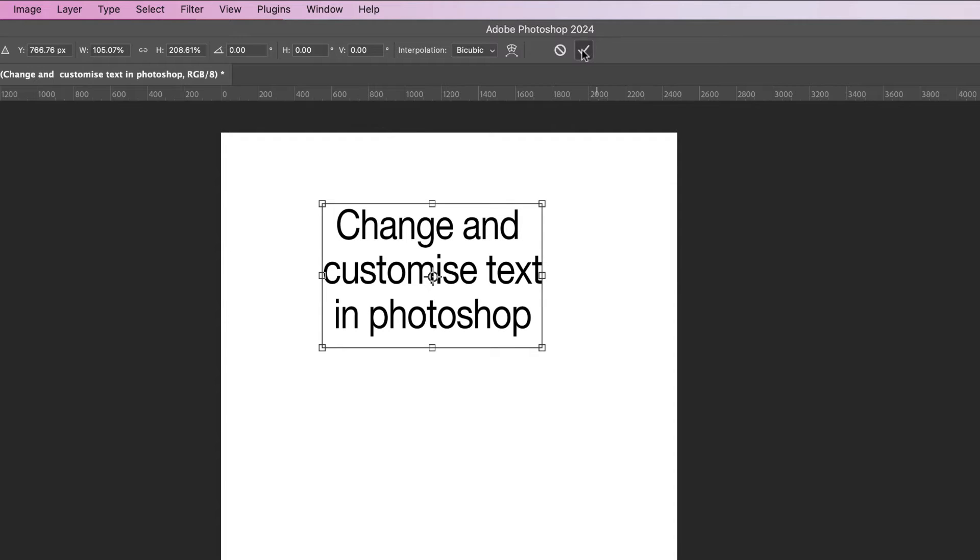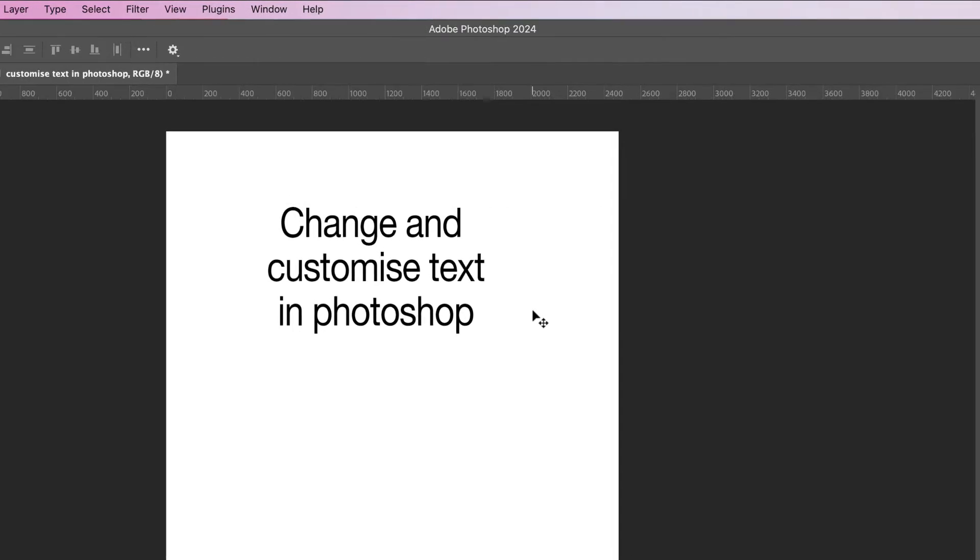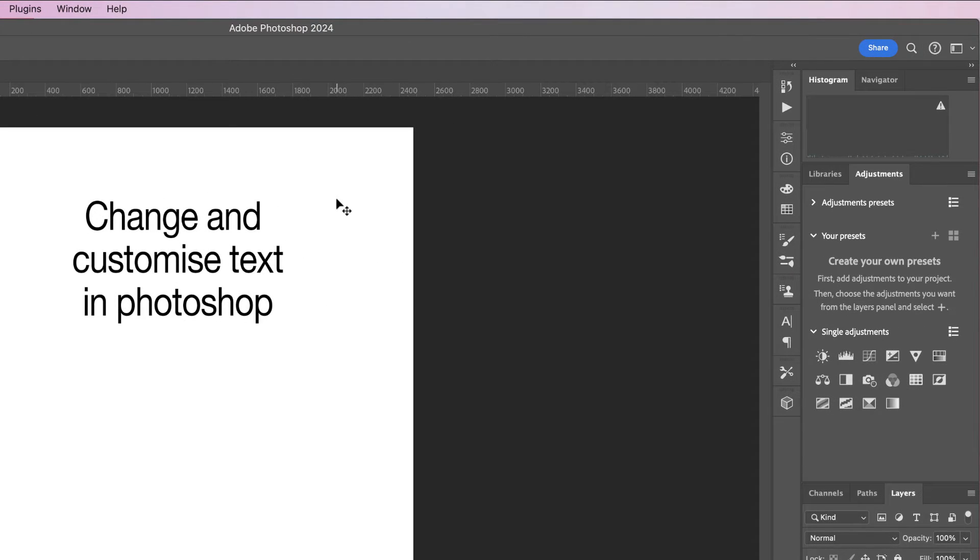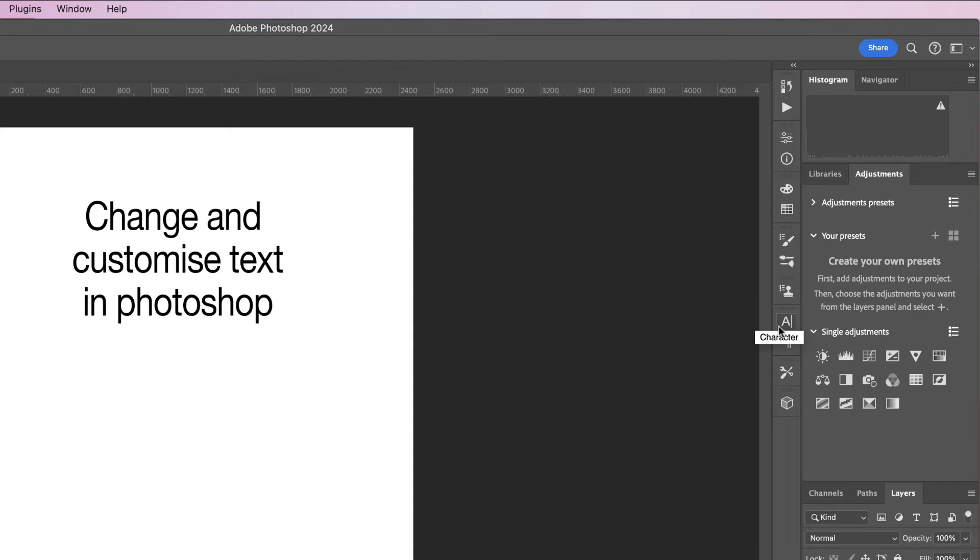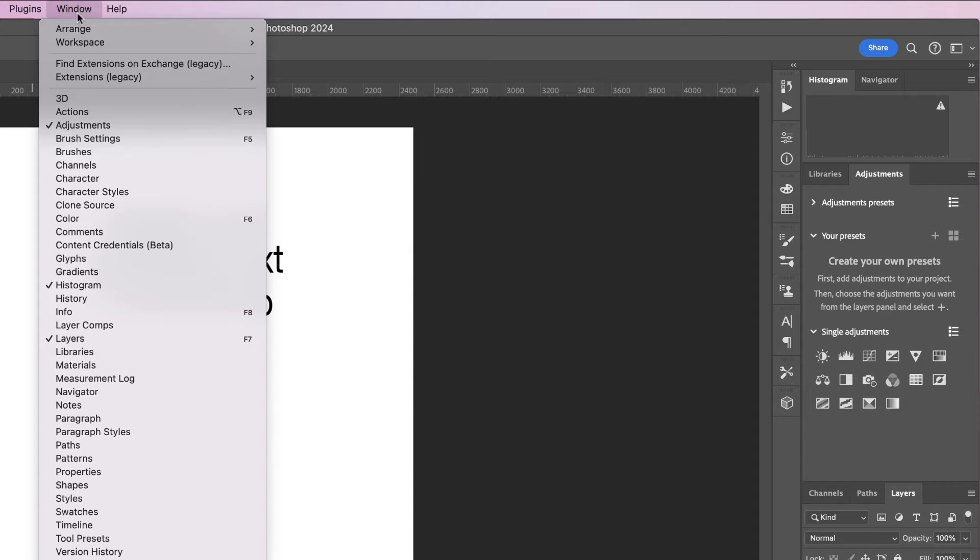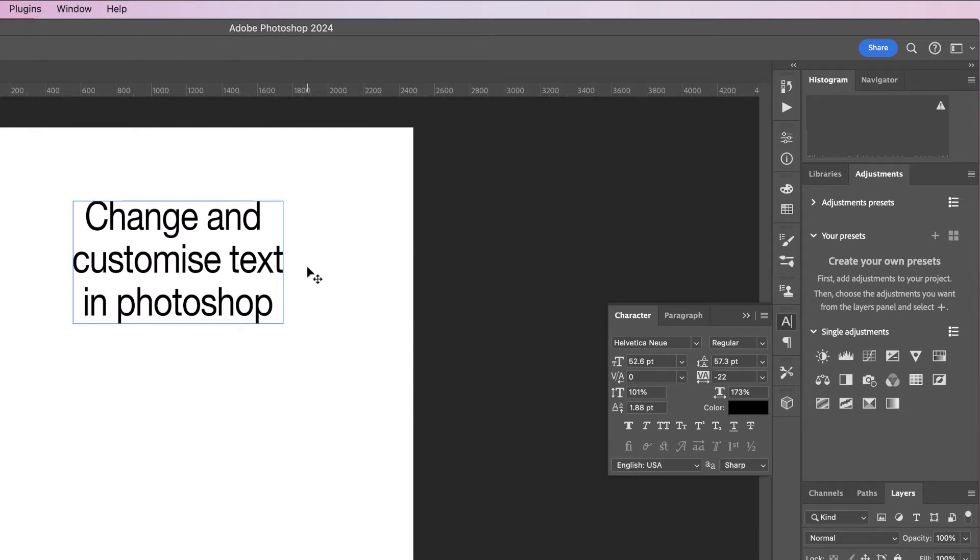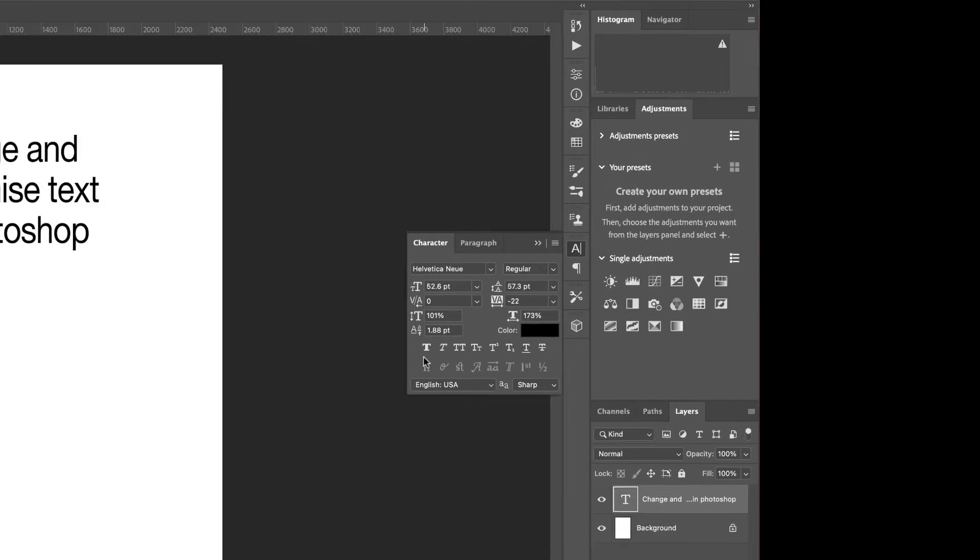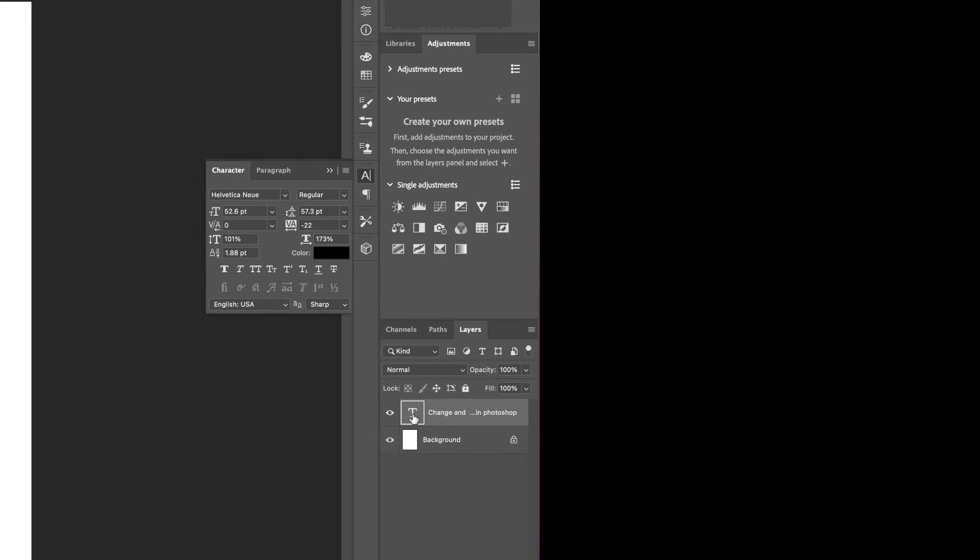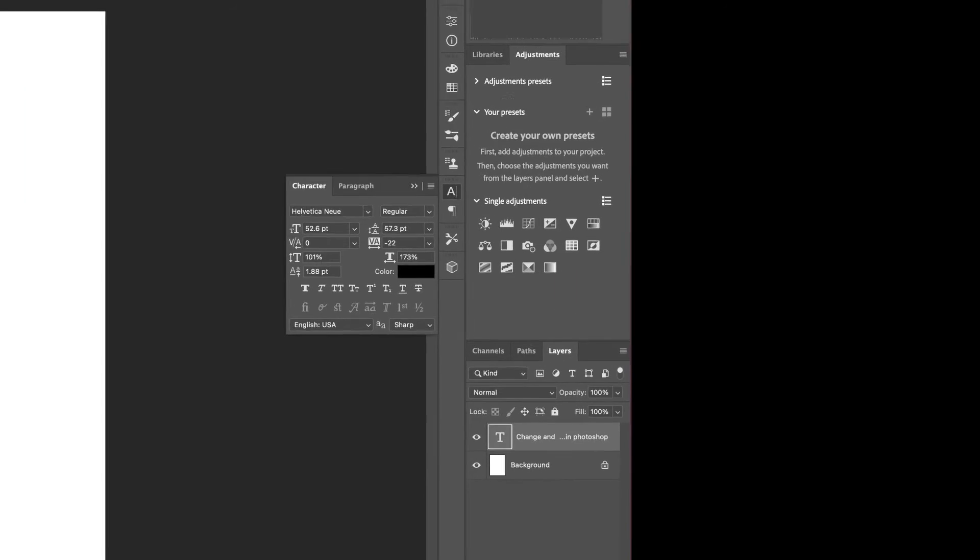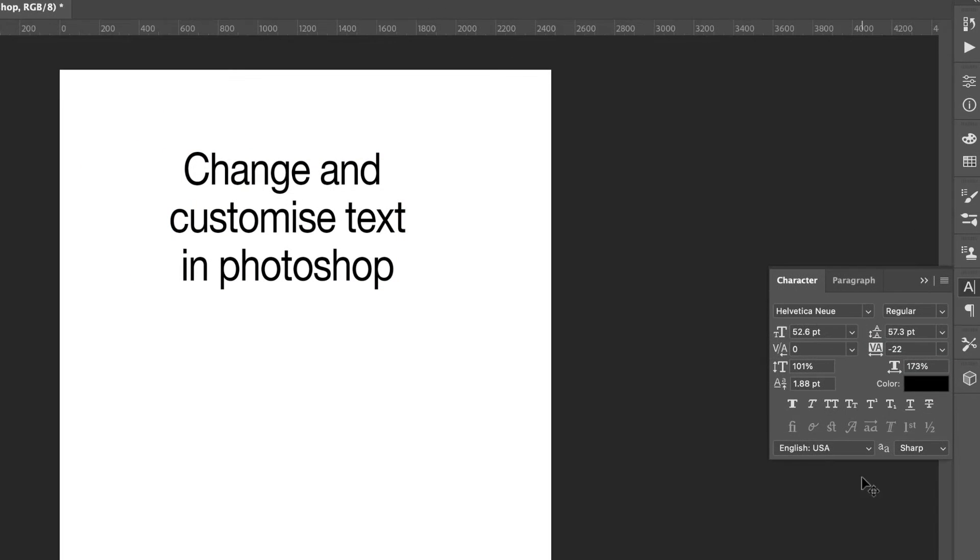Other customizations that you can make are in this icon here. If you can't see this icon, go to Window and go down to Character and it will open up this panel. So make sure you've got this layer selected, and any changes you make in here will apply to this text and that layer.